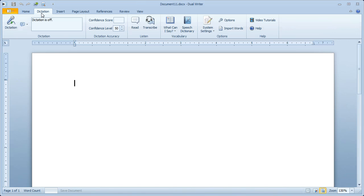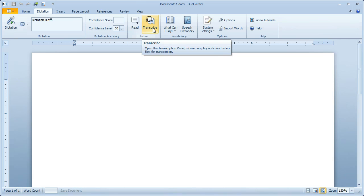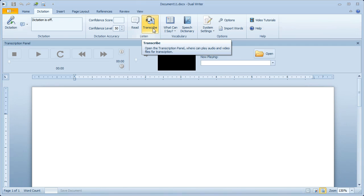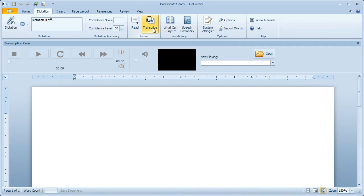Just click on the dictation button to see all of the speech recognition commands. And here you'll find the transcribe button. Clicking transcribe opens the transcription panel inside DualWriter. Everything is integrated together so you can use the mouse, the keyboard, or voice commands to control the media player.